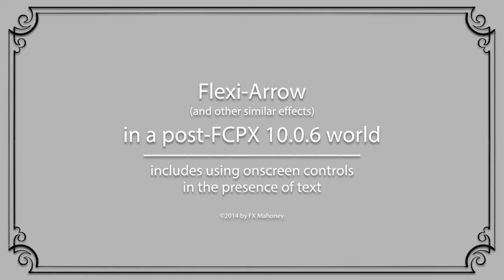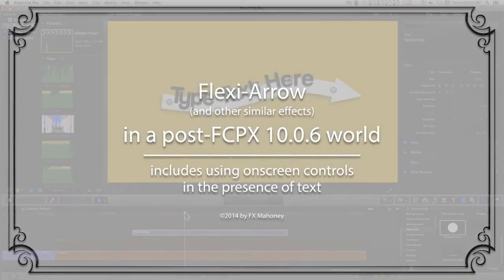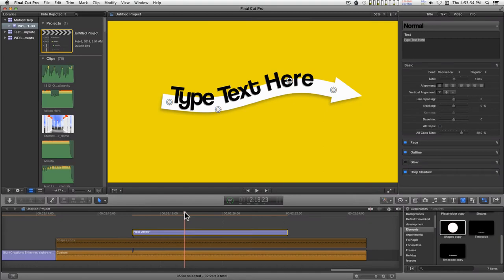I should have updated this a while back because when I first created this, the on-screen controls took precedence and Apple changed the precedence of objects in the viewer so that it's text first and on-screen controls second.